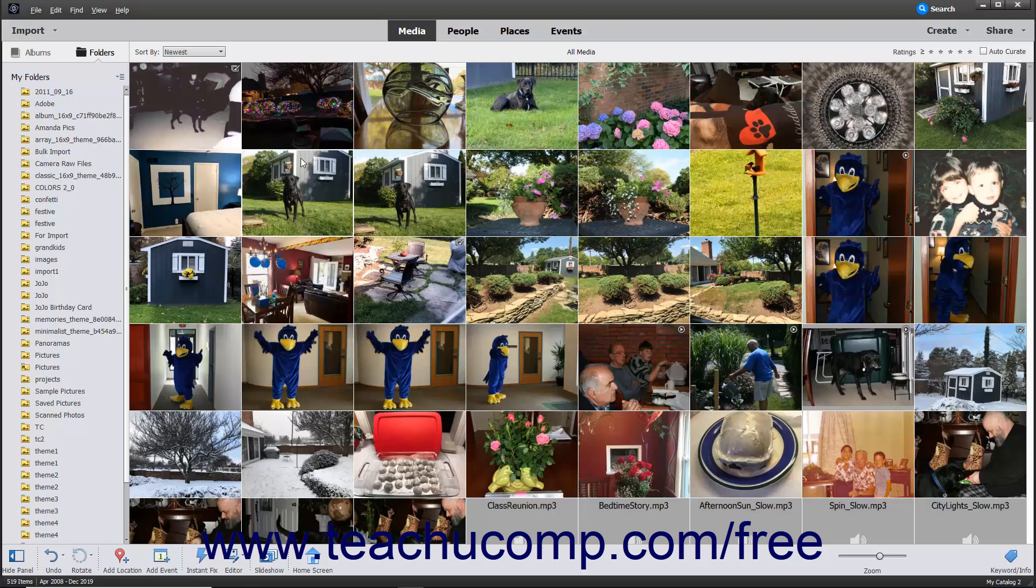When new photos or videos are added to a folder that is being watched, the organizer can notify you of that fact, or it can automatically import the newly added media instead.